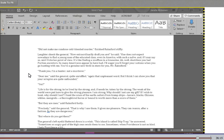But where do you get them? The general's left eyelid fluttered down in a wink. This island is called Ship-Trap, he answered. Sometimes an angry god of the high seas sends them to me. Sometimes, when Providence is not so kind, I help Providence a bit.